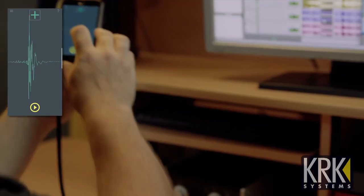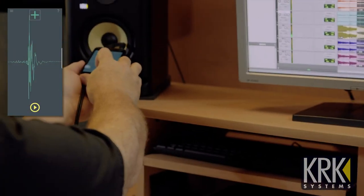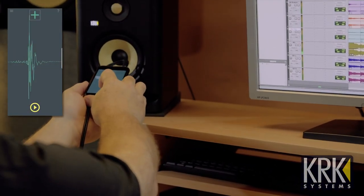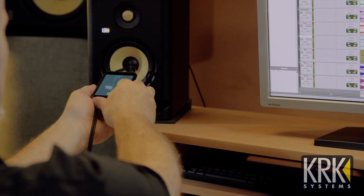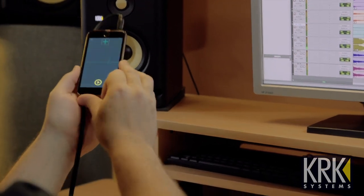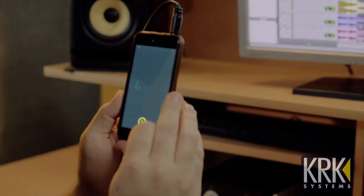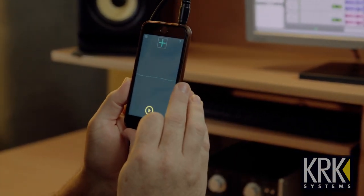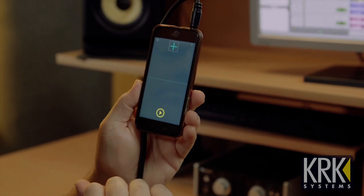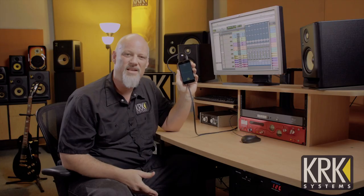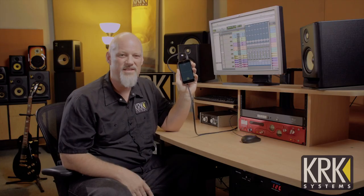Here's how you use the polarity tool: get your microphone nice and close to the woofer and start the signal. Once you've got a result — in this case, a nice green plus — that means my system is in correct polarity, in phase, and I can continue around the room and check all of my speakers to make sure they're correct.